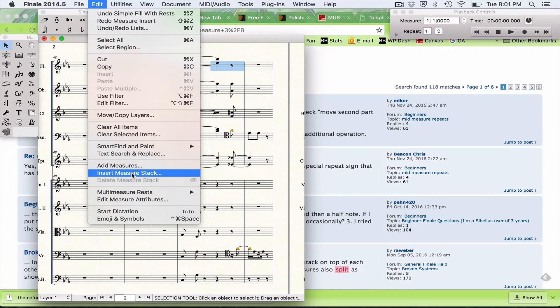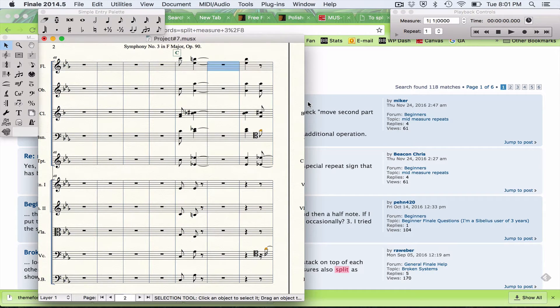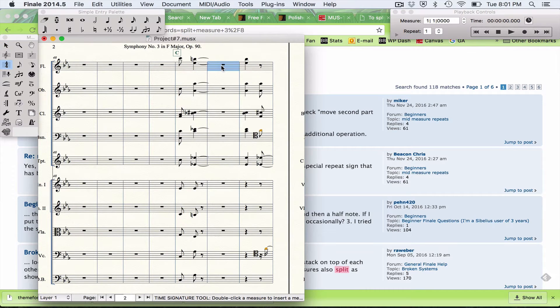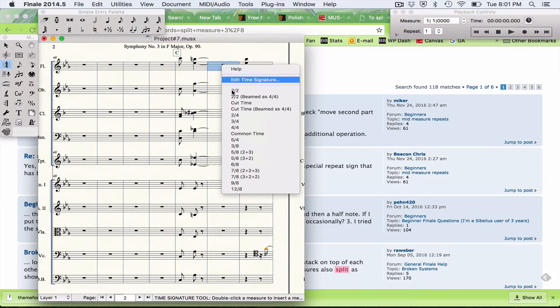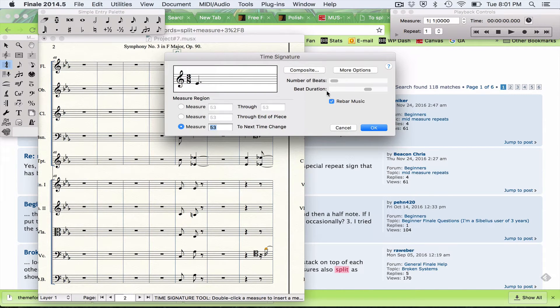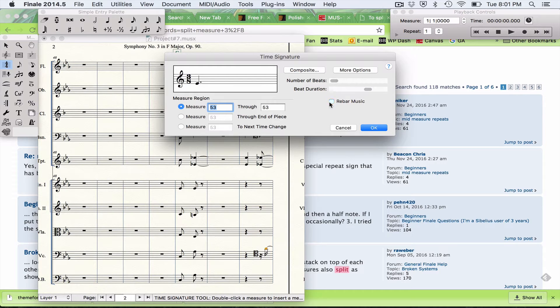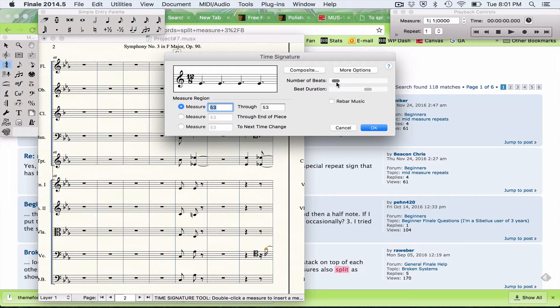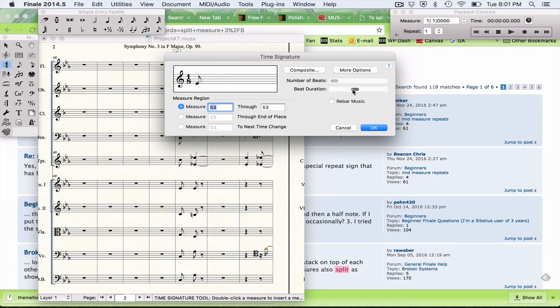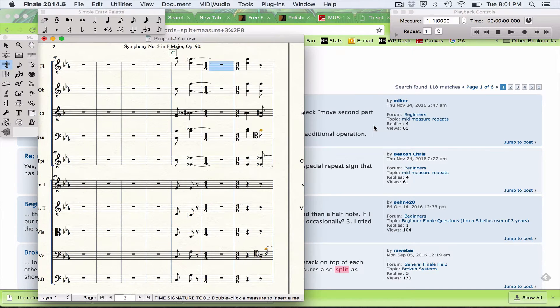To fix this problem, I'm going to go to Edit, Insert Measure Stack after I've selected measure 52. I'm going to add one measure. Then I'm going to come to my time signature tool. I can right-click or control-click and I'm going to change my time signature by the time I want it to be. From this measure to this measure, I want to change the beat duration to 1/4. OK.